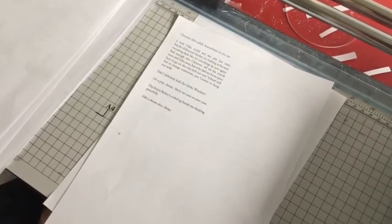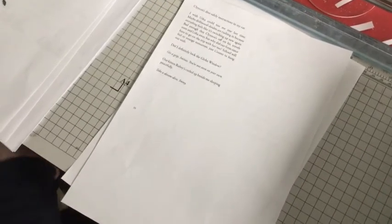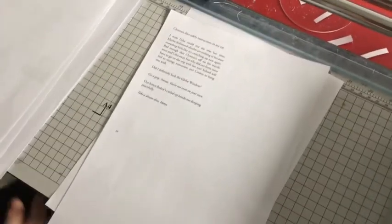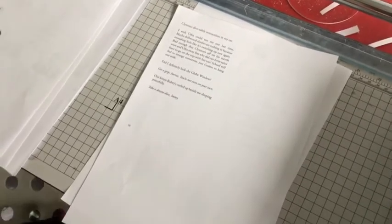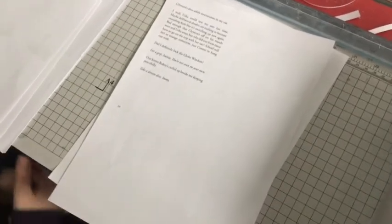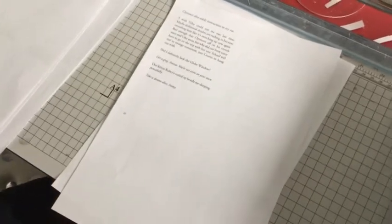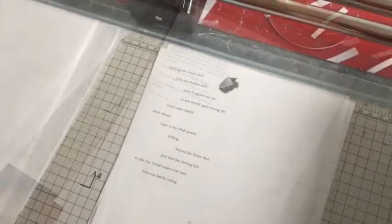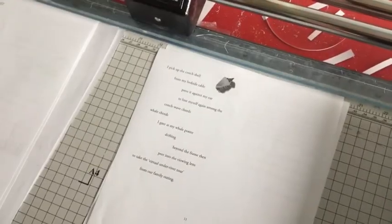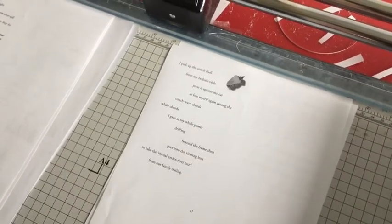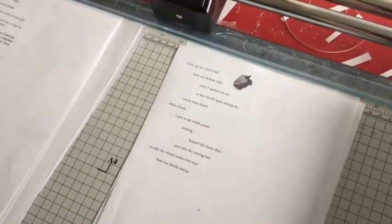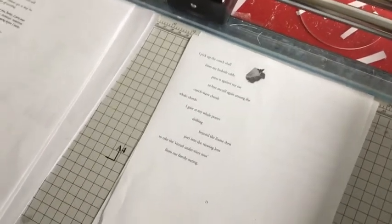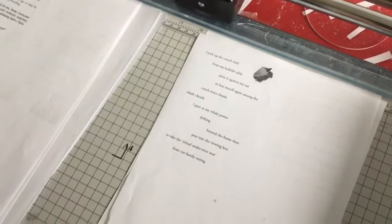Maybe drift would dance. But it all's rushing in. Because everything feels like it's switching up. New again. Bad enough that Clinton's off his travels. Soon I'm not sure away. But why did a phone tutor have to go on a trip with her too? School will feel so strange tomorrow. Just Cosmo I won't hang out with. Did I definitely lock the globe window? Get a grip, Lim. You're not even on your own. Our kitten Ruby's curled off beside my sleeping peacefully. Take a dream. The conch shell from my bedside table. Press against my ear to lose myself again. Amongst the conch wave chords. Whale chords. I gaze at my whale poster drifting beyond the frame. Then peer into the viewing lens. Take the virtual under-river tour from our family outing.